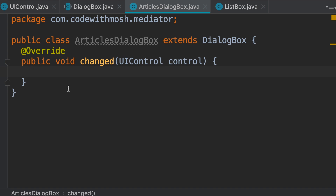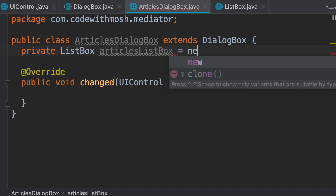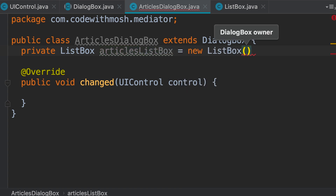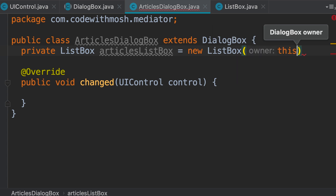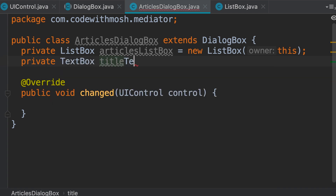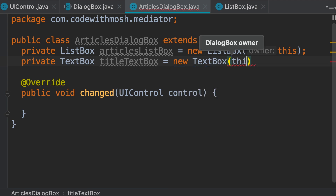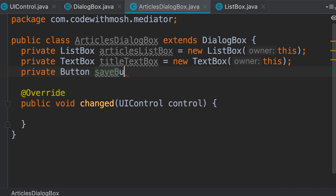Before we implement the changed method, we need to declare the fields in this class. On this dialog box we need a list box, a text box, and a button. So: private ListBox articlesListBox set to a new ListBox — passing this as the owner dialog. Similarly, we create a private TextBox titleTextBox set to a new TextBox from the mediator package. And a private Button saveButton set to a new Button with this.